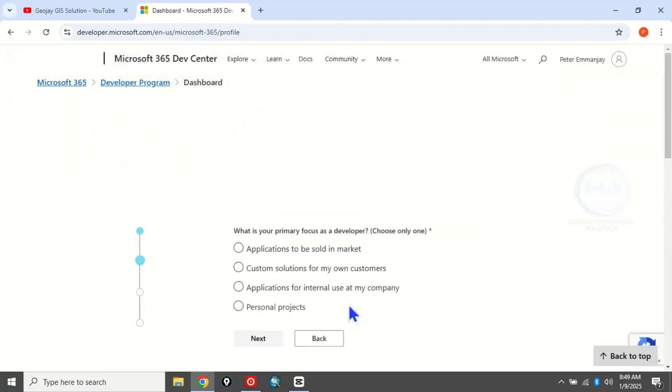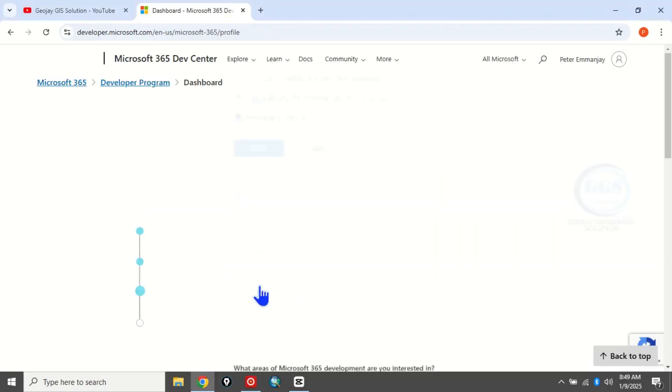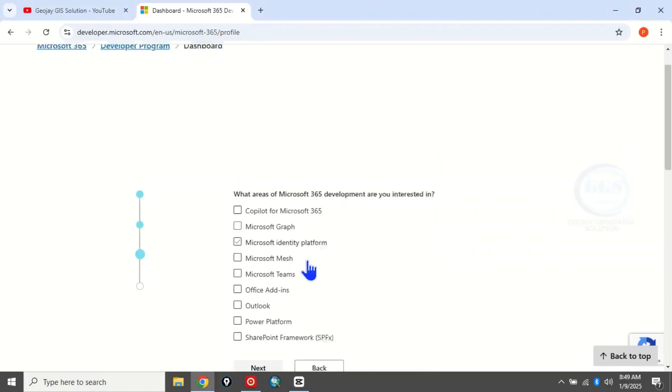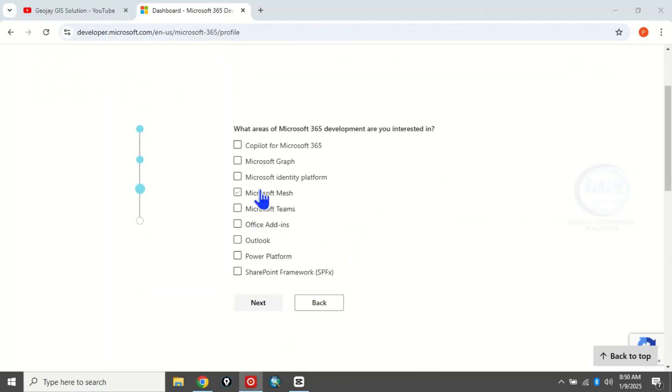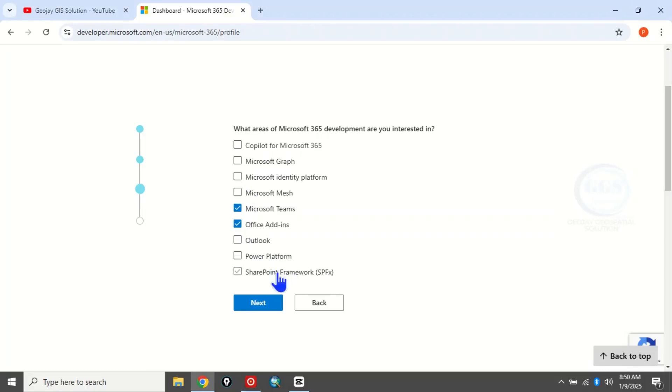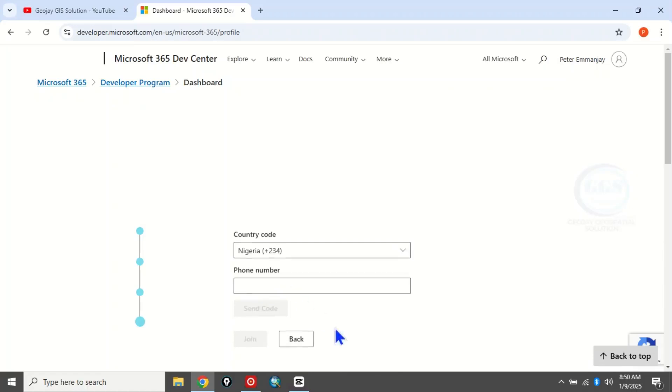It will bring this first question: 'What is your primary focus as a developer?' I'll choose 'Personal projects', then click 'Next'. The second question: 'What area of Microsoft 365 development are you interested in?' You can choose about two areas. Let me choose these two, click 'Next'.